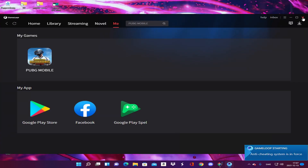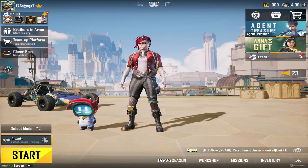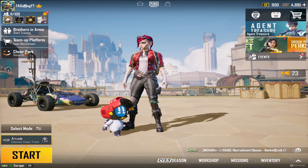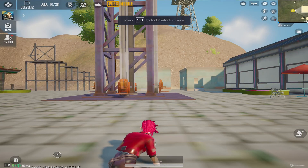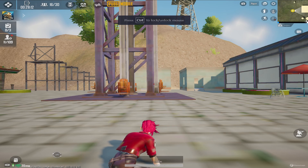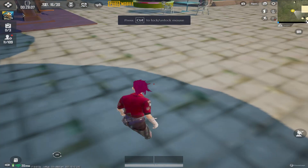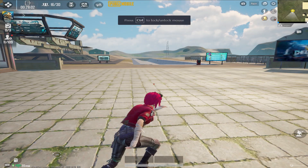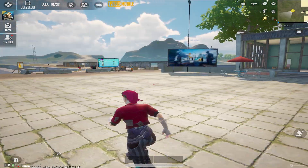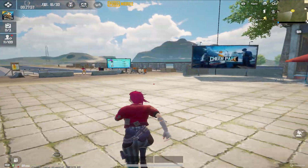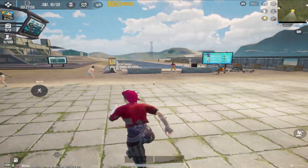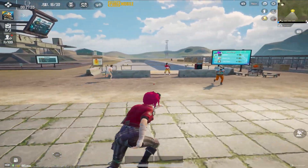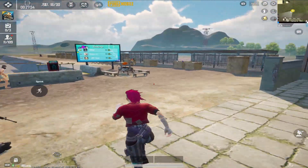Let's go and see if the key mapping works. Let's go to Cheer Park. Obviously for me it's going to work because I've already changed everything, so I'm just going to show you guys.